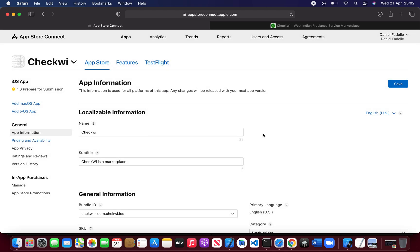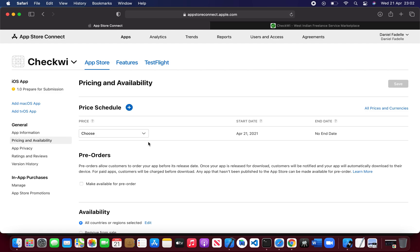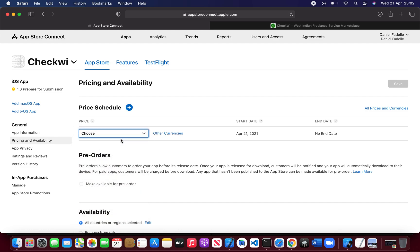Sometimes Apple does maintenance and it really sucks. It brings a lot of puzzles in your way.